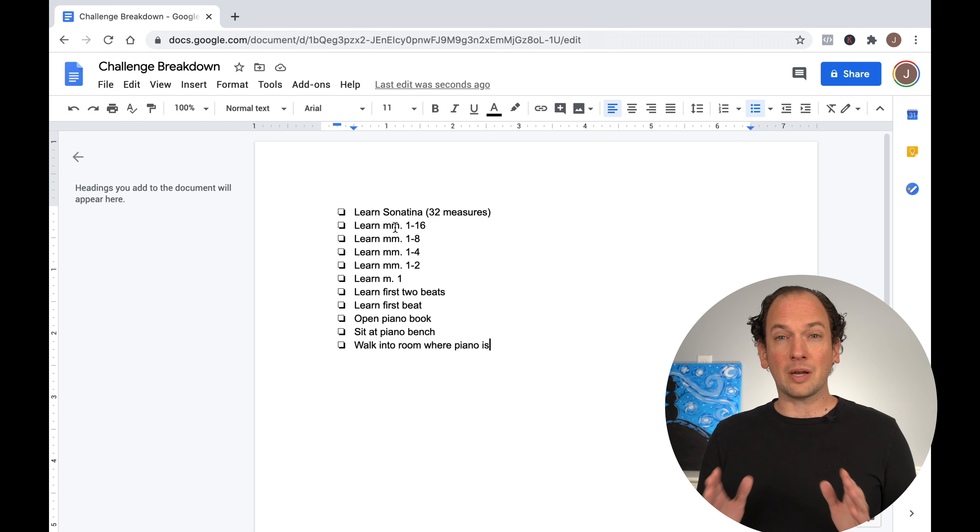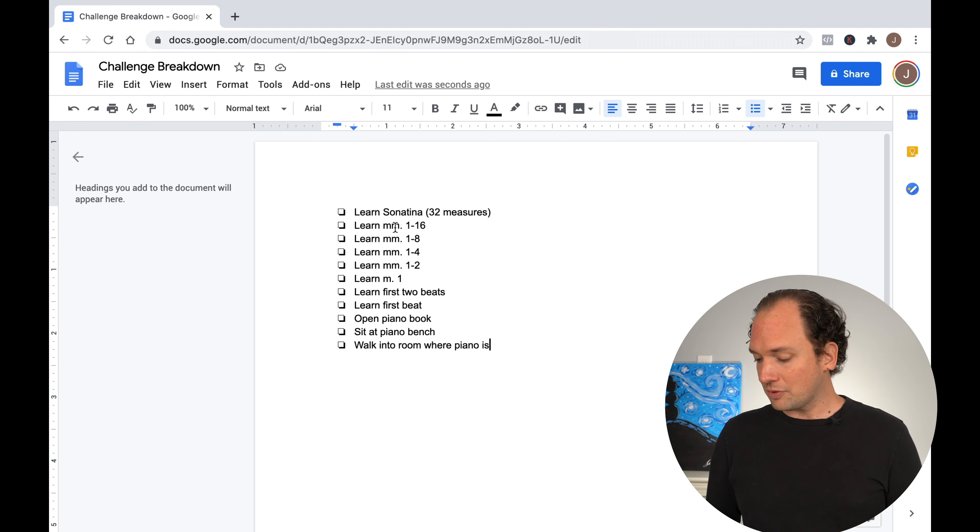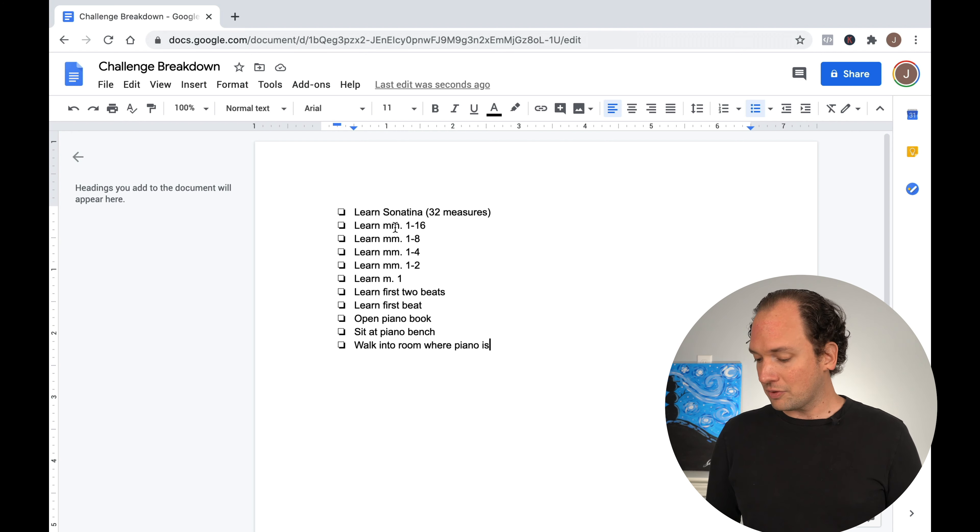And this is just a really quick and dirty example. It's going to be a little different every time you do it. And each of these can be broken down into further steps depending on how difficult it is.